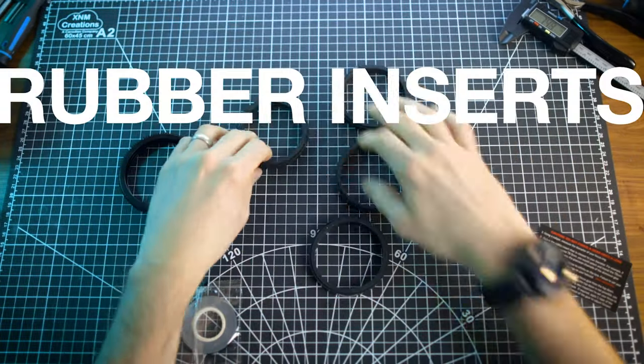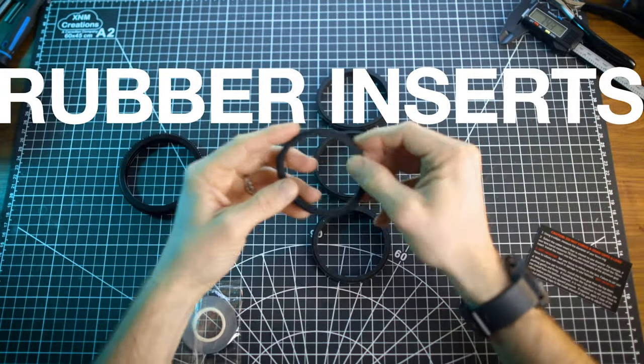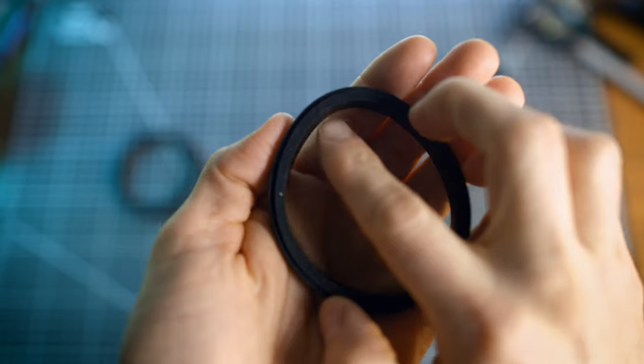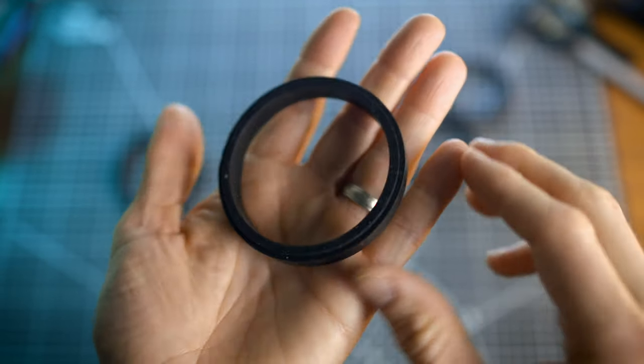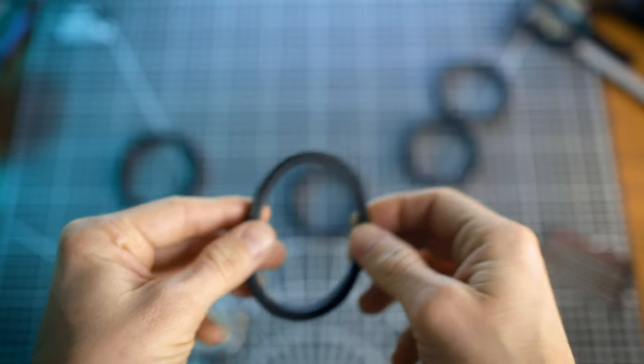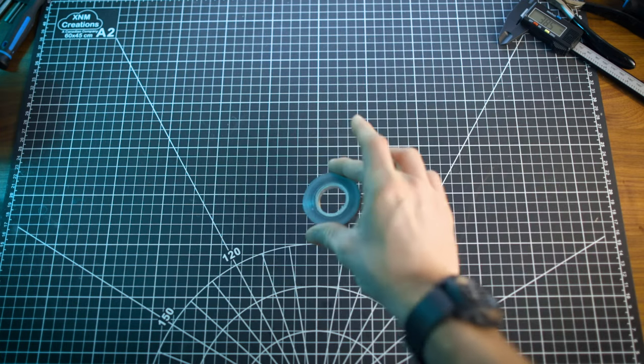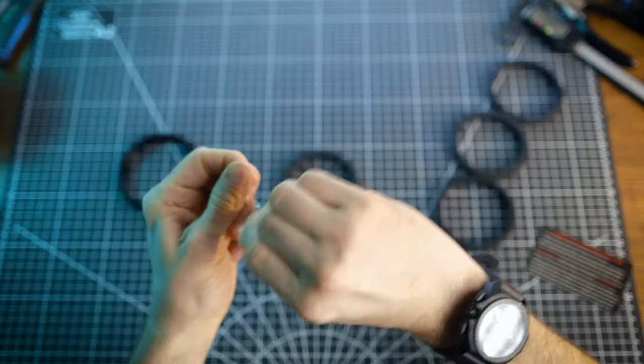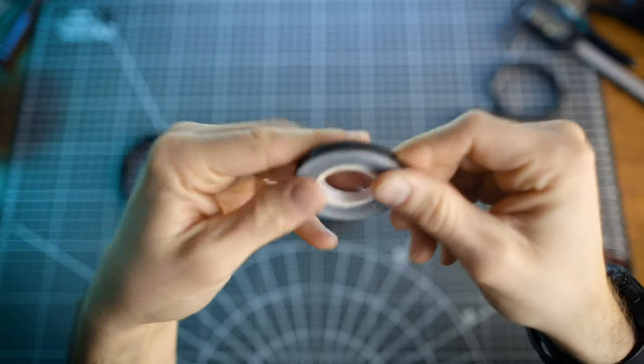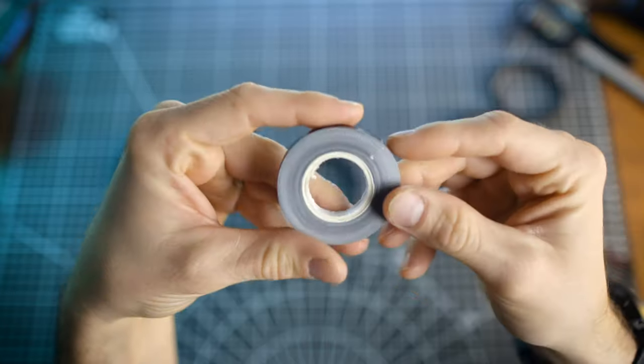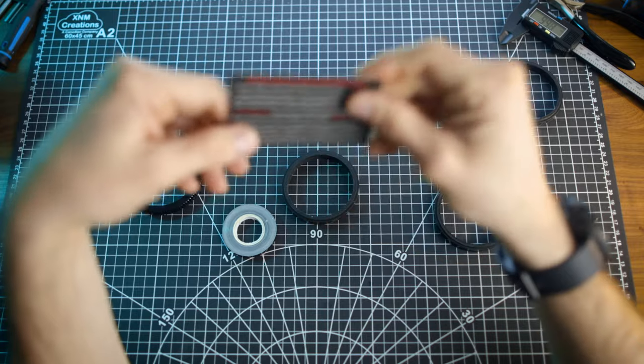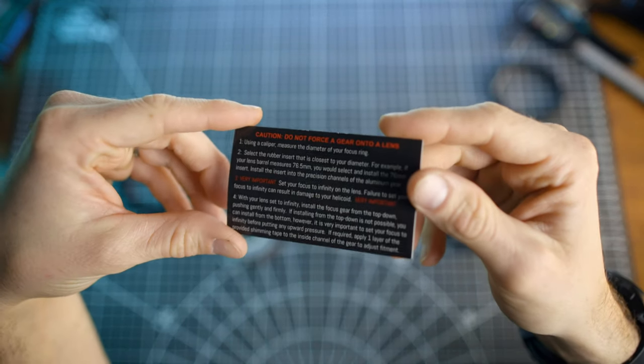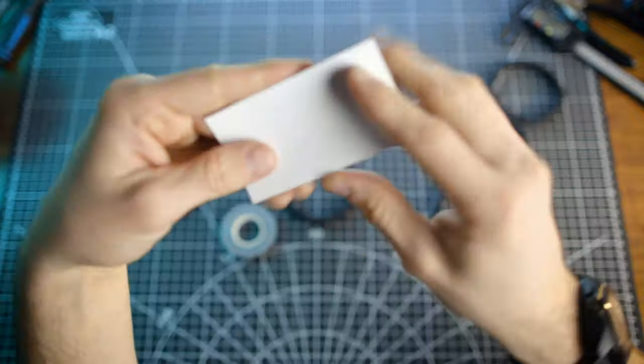Number two, four rubber inserts, which vary in thickness and have the measurements of their respective sizes marked here on the side. This is what allows you to fit the standard size focus gears onto your lens. Number three, shim tape. Now this is what you use if you need a slightly snugger fit. This tape measures 0.25 millimeters. So if your lens falls somewhere in the in-between, you can use this shim tape to secure it into place for a perfectly snug fit. Now there's also a card in here with specific instructions on the steps to do this with one critical one, which I'll get to in a bit.